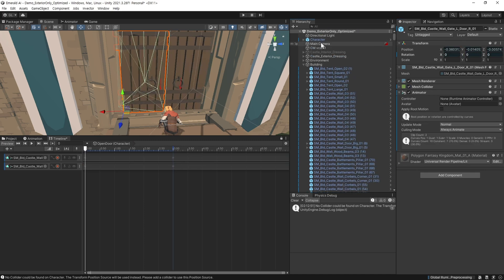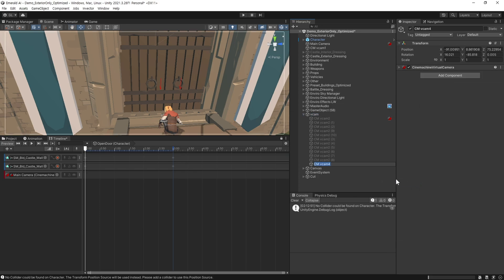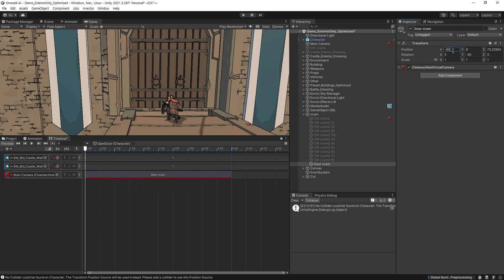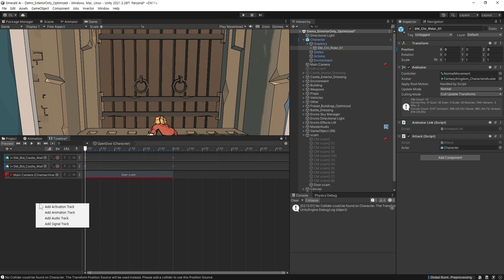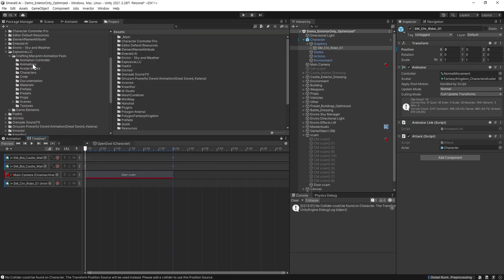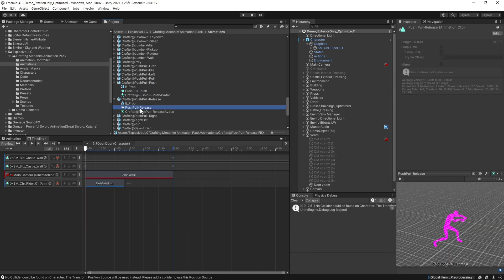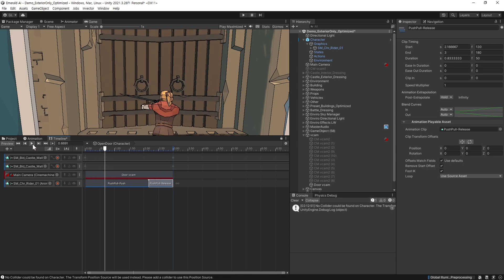여기서 애니메이션 트랙을 추가해 주고, 빨간색 녹화 버튼을 클릭해서 문이 열리는 애니메이션을 만들어줍니다. 메인 카메라를 드래그해서 타임라인에 넣어주고 시네머신 트랙을 추가해 줍니다. 가상 카메라를 생성해서 트랙에 넣어주고, 문을 정면에서 바라보게 연출해 주도록 합니다. 캐릭터가 문을 여는 행동을 보여주기 위해 캐릭터를 드래그해서 타임라인에 넣어줍니다. 애니메이션 트랙을 추가하고, 문을 여는 애니메이션을 선택해서 트랙에 넣어줍니다. 열고 있는 애니메이션은 앞에 두고 종료되는 애니메이션을 뒤에 위치시킵니다. 마지막에 모션이 끝나고 여유가 있게 남겨둡니다.